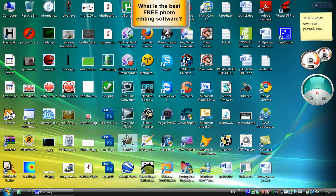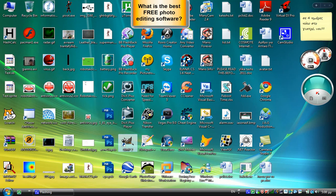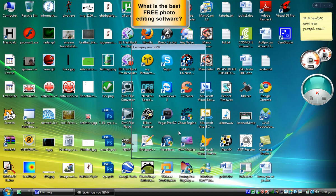GIMP has one bad thing: it takes some time to load. I'll probably be pausing the video for that because it truly takes time. Okay, here we are.